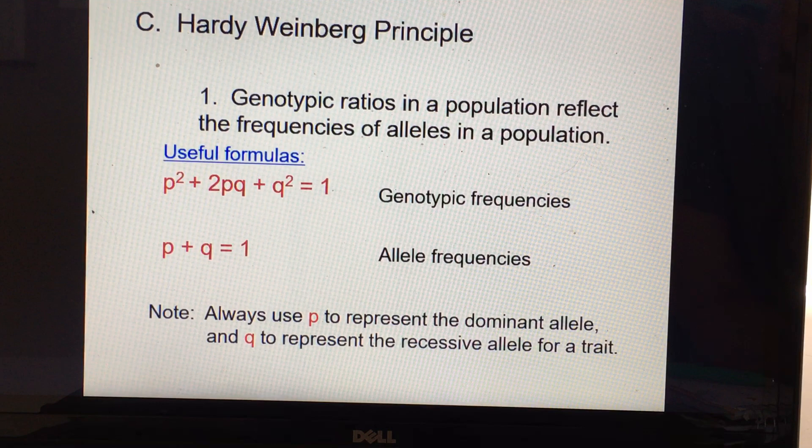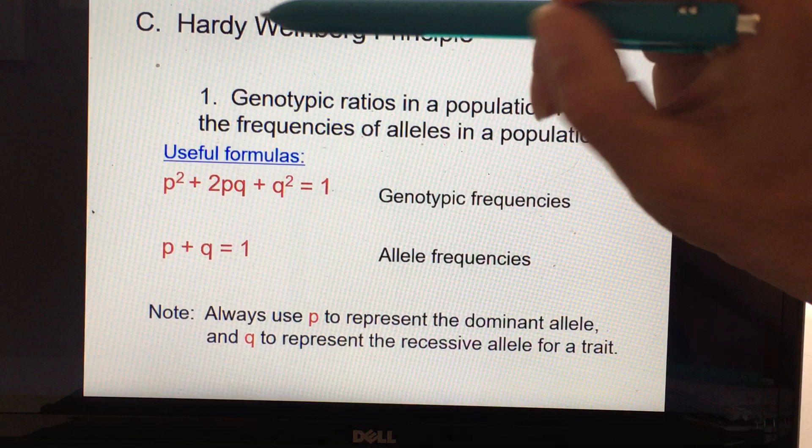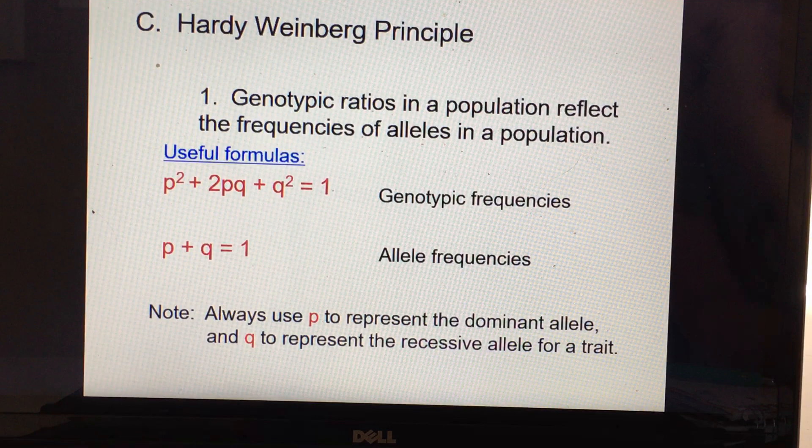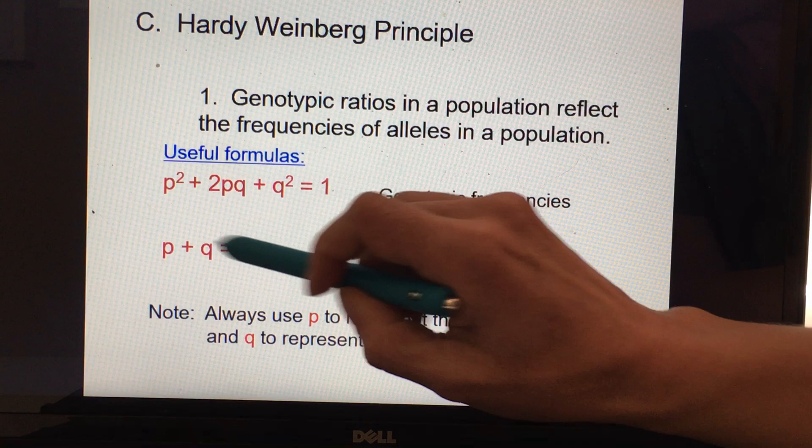If you're asked on a lab or an essay what p² represents, lots of students will say it represents the homozygous dominant genotype. But it represents the frequency — the genotypic frequency — of the homozygous dominant genotype. So you need to be very specific.